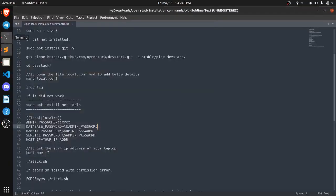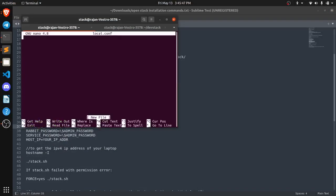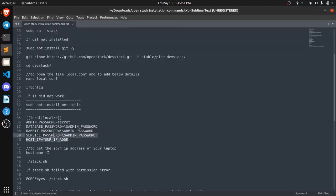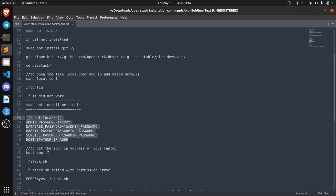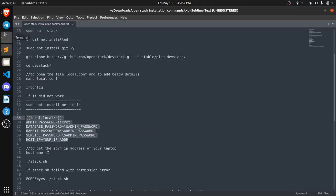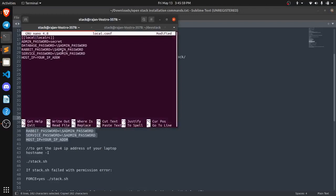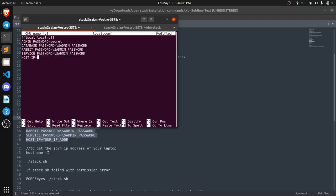So now we are going to create and edit local.conf file. Now what we need to do is we just need to copy all these commands and we need to give the password to all these variables. So here I am just setting a common password for every service. So my password is same as my username.